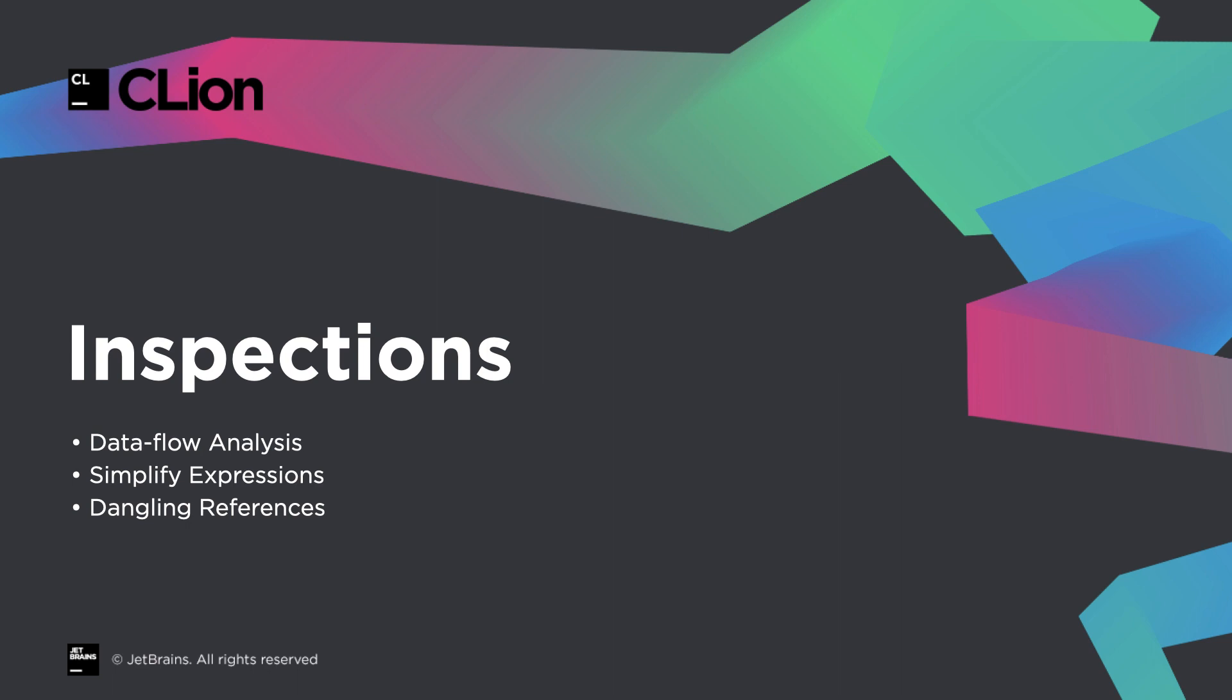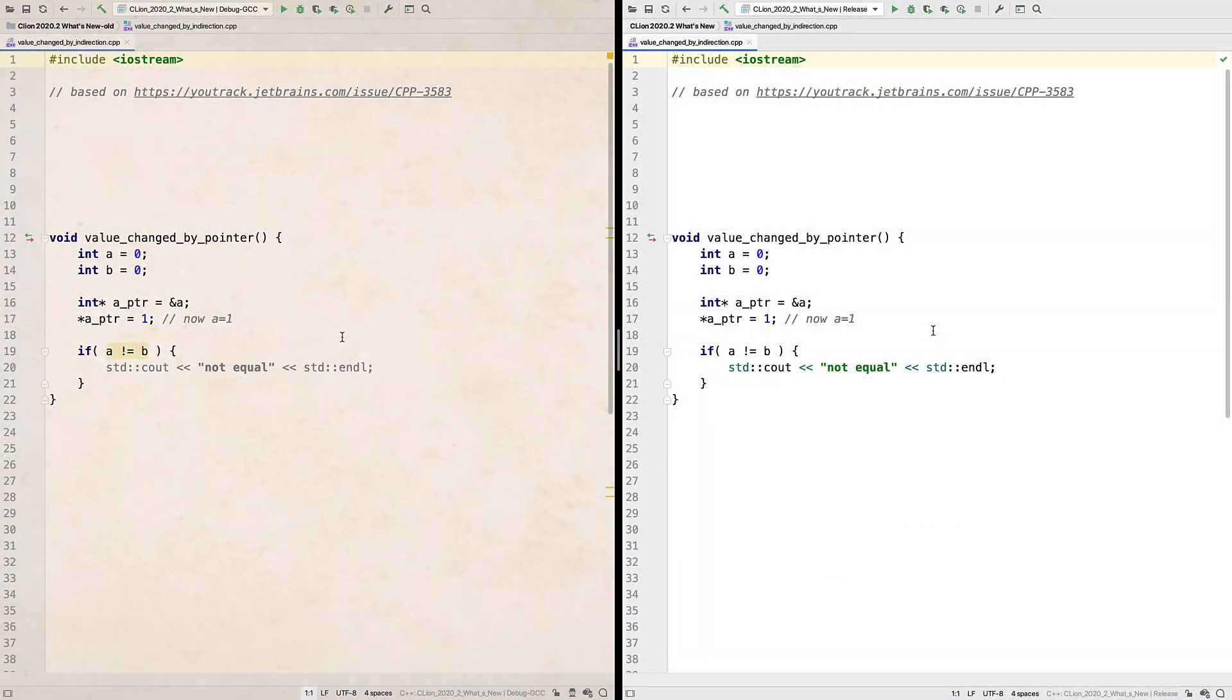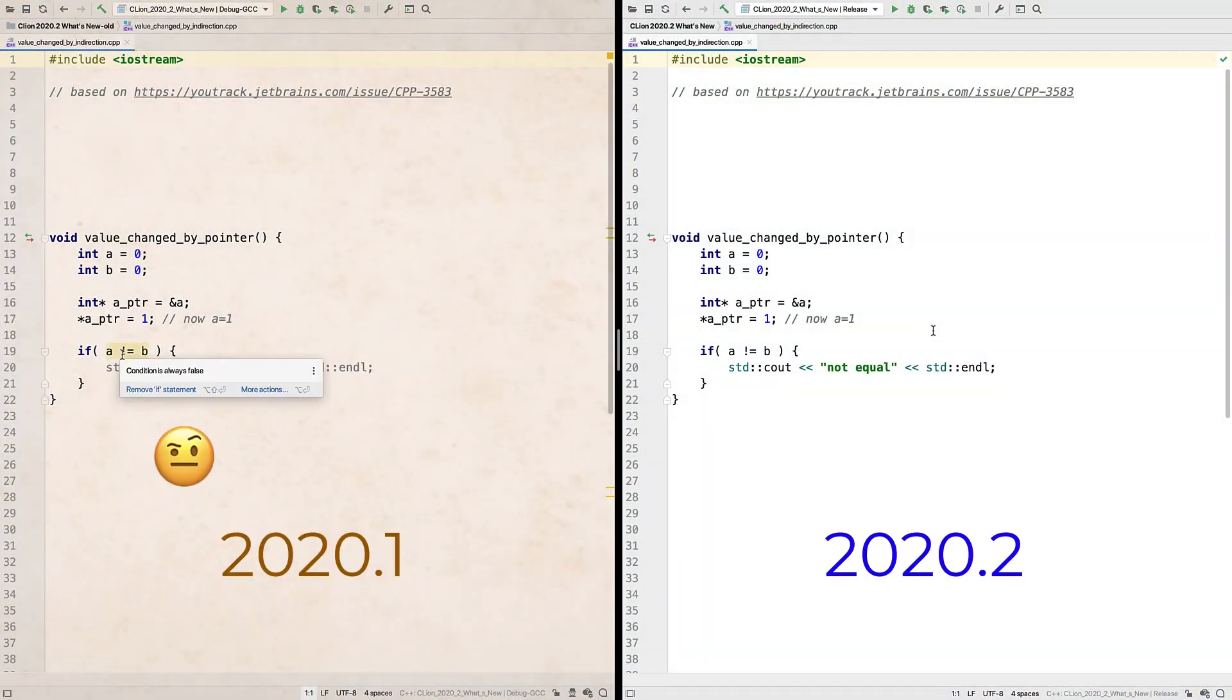This time we've built on that by rounding out support for, or fixing issues in, some of the existing inspections that use DFA. For example, under some circumstances, when the value is changed locally through a pointer, DFA missed the update and gave an incorrect assessment.